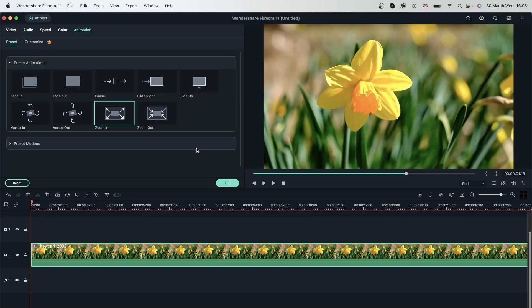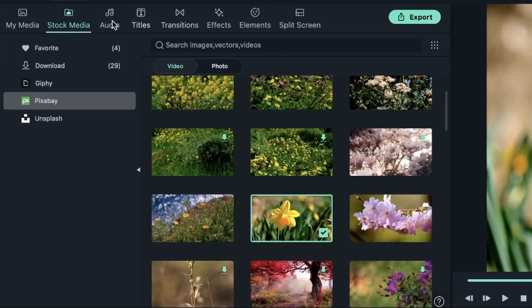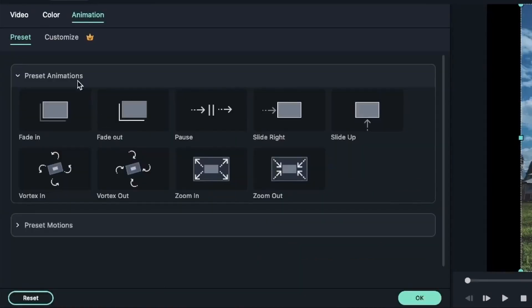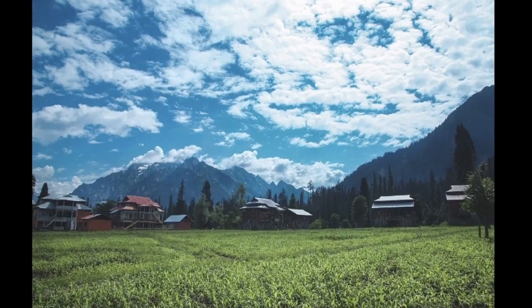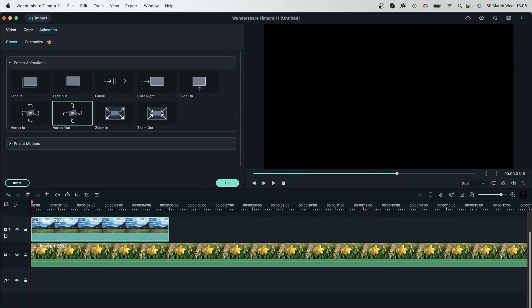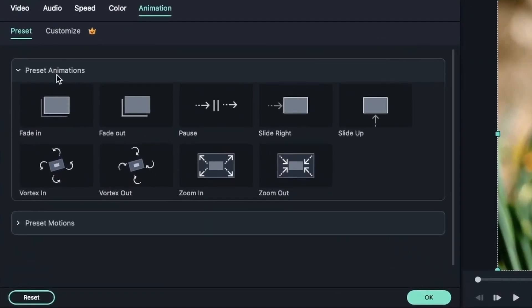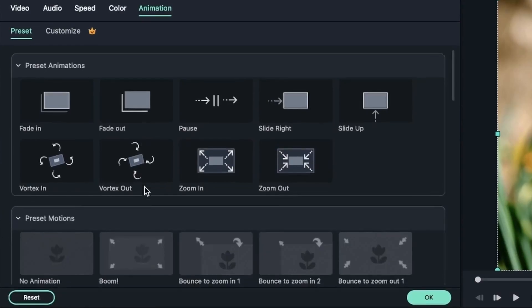Pretty cool presets, and this is great for presentations if you want to show different pictures. Images are also used for this — double-click, go to Animation, and I can use these presets on my image: Vortex In, then Vortex Out. The same things I can use for my video. Let's bring back the video and double-click on it.